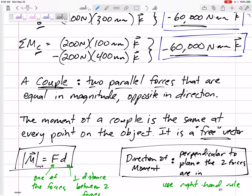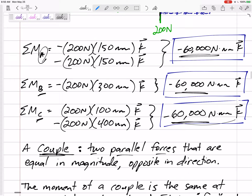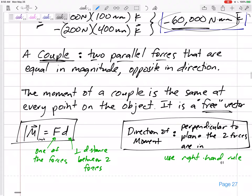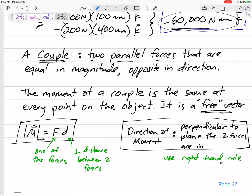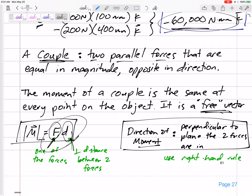That is the unique thing about couples: if you apply a couple — two parallel forces equal in magnitude but opposite in direction — the moment of that couple is the same at every point on the object. It's like a free vector. The couple gives the object a moment of negative 60,000 Newton-millimeters regardless of what point you choose. A shortcut for finding the magnitude is to take one of those forces times the perpendicular distance between the two forces.